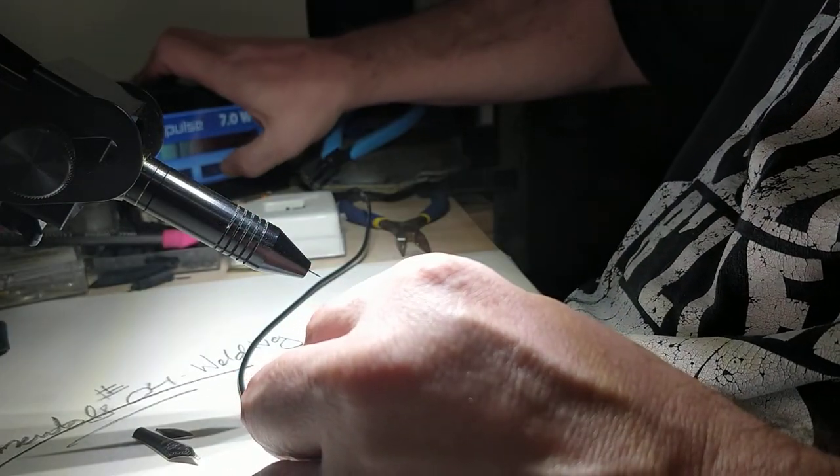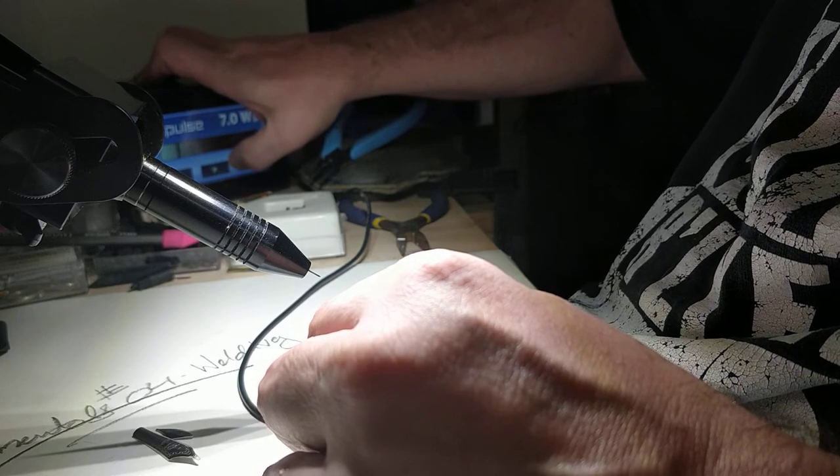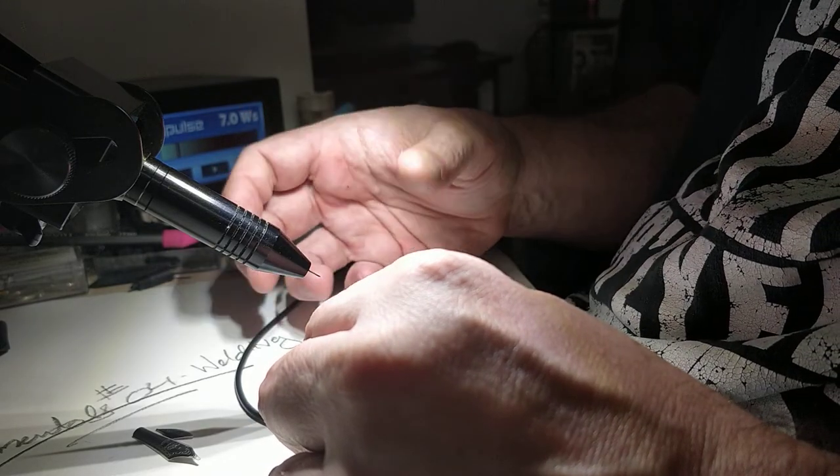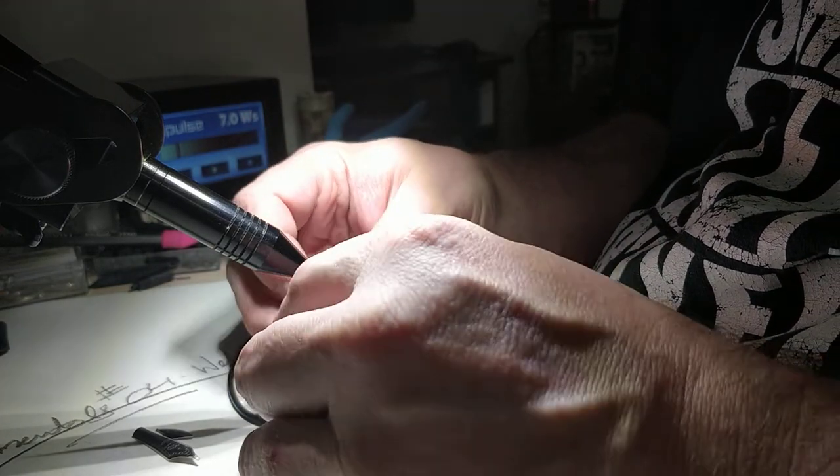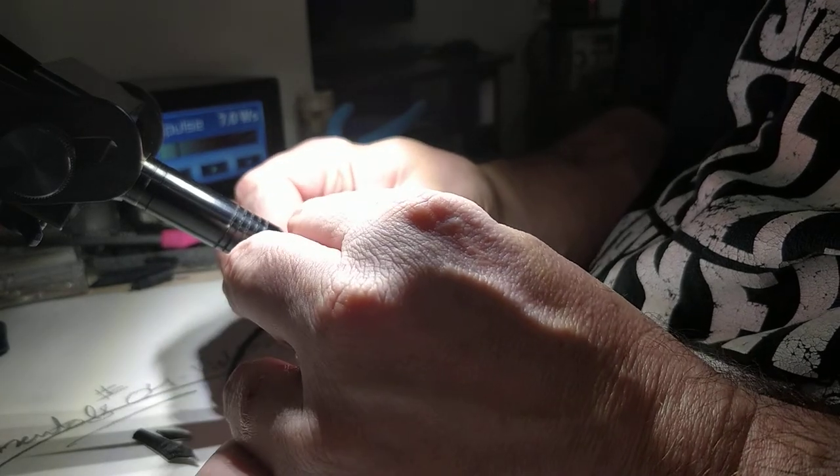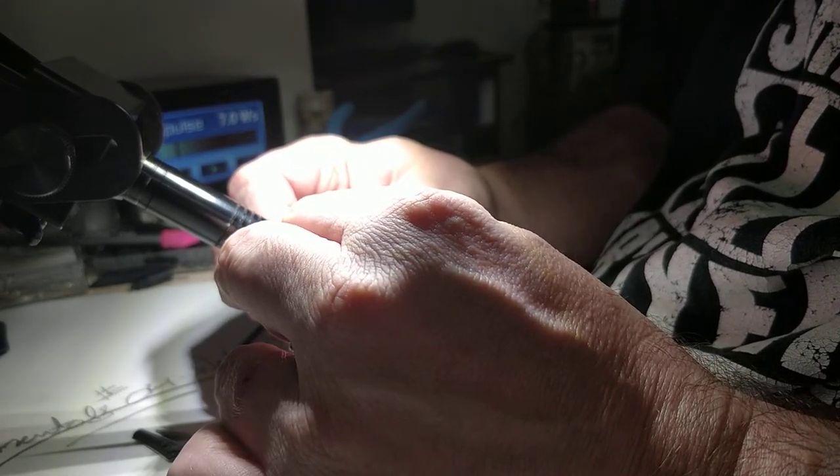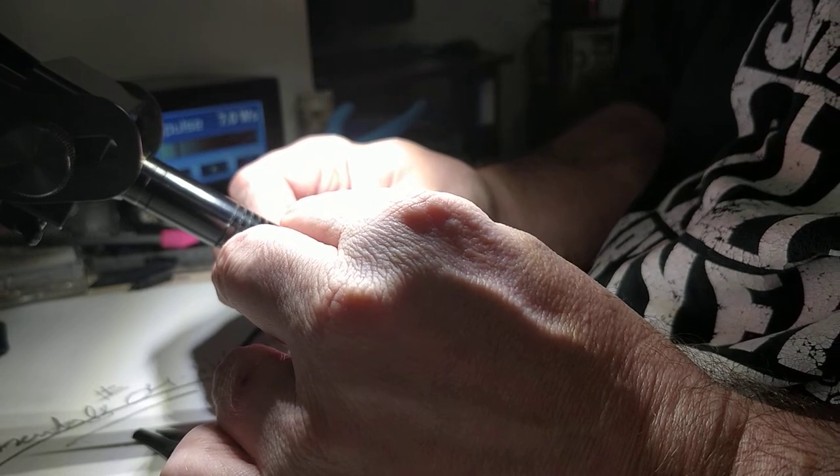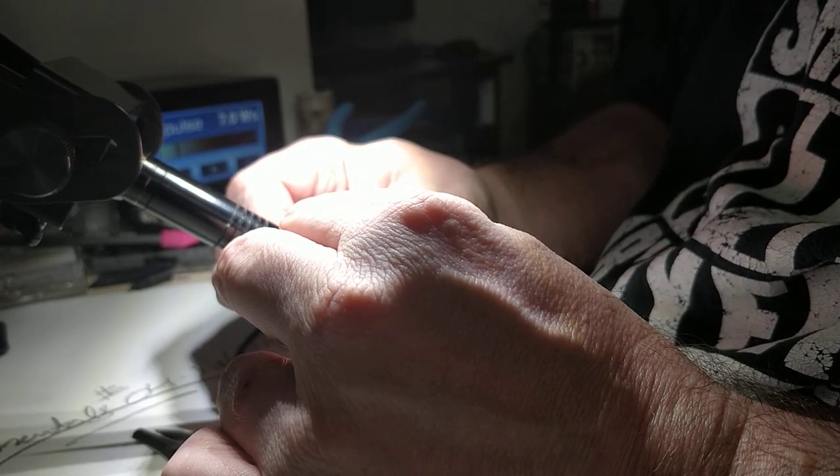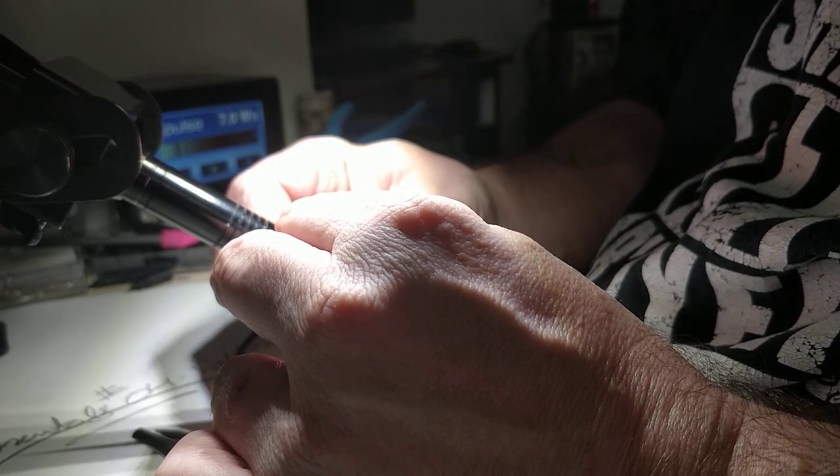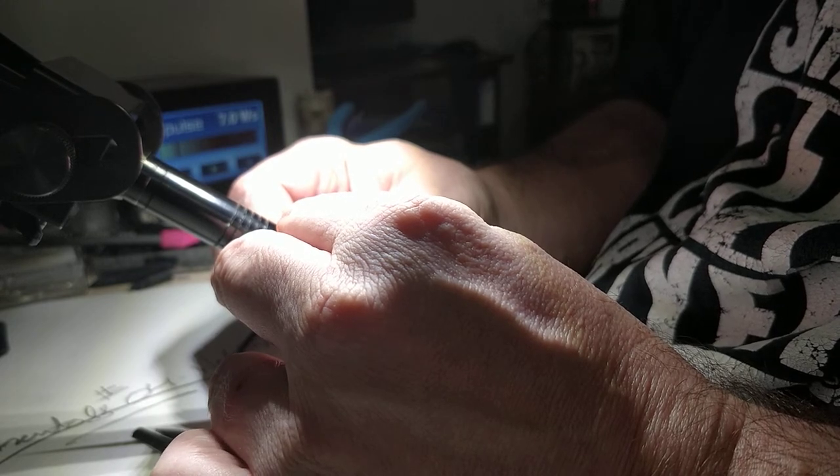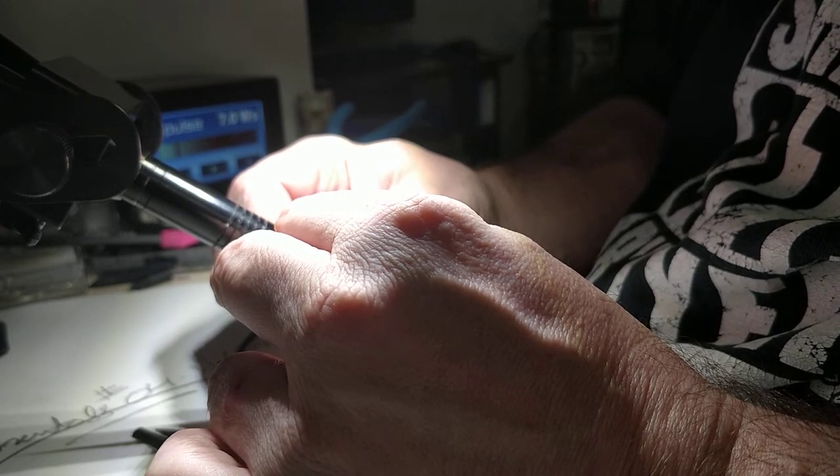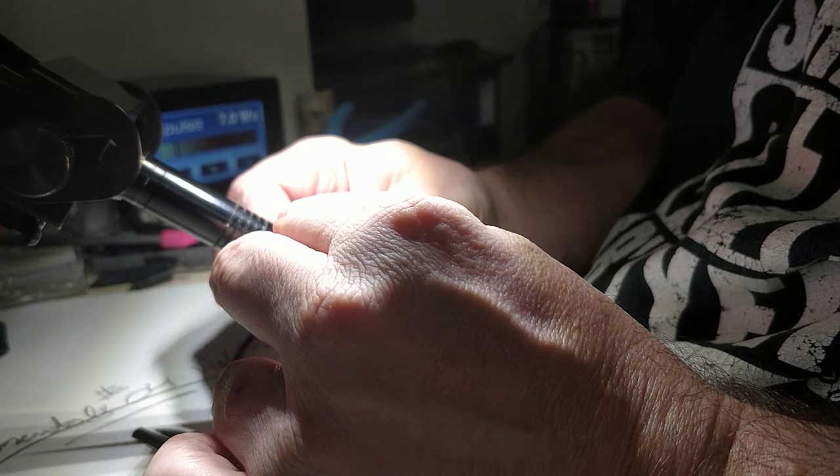So I'm using the 7 watts a second setting, which is a little lower than I usually do, but that electrode is small. And it was pretty sharp. I'm just welding a couple...